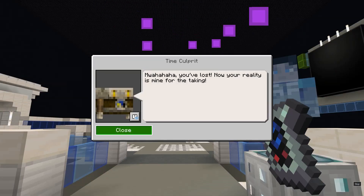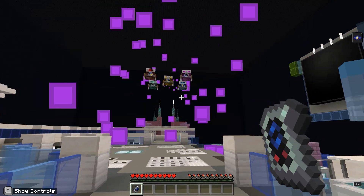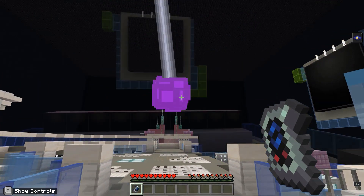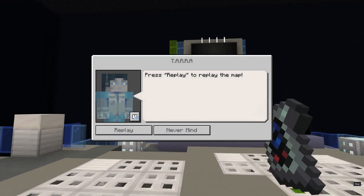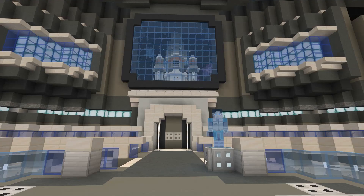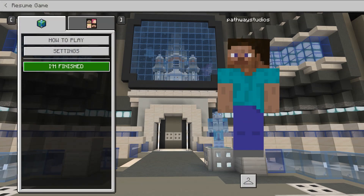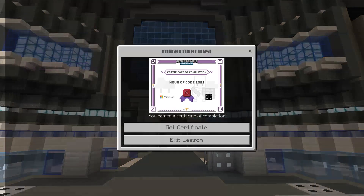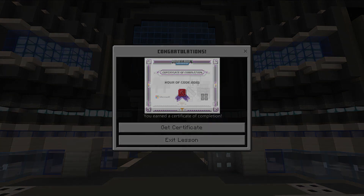After you've completed three activities and found the time culprit, you can keep playing and coding by selecting a new time agent and travelling through time for another adventure. Whenever you are done, press escape to exit the lesson and then click the I'm Finished button. This will allow you to collect your Hour of Code certificate.